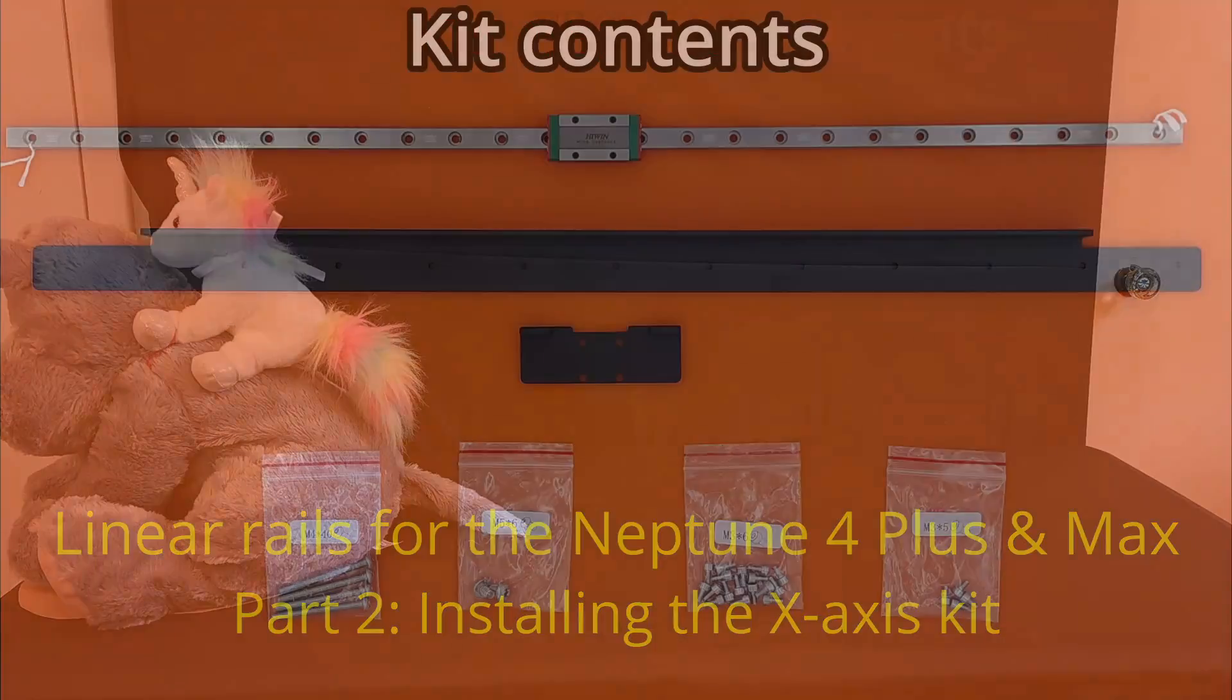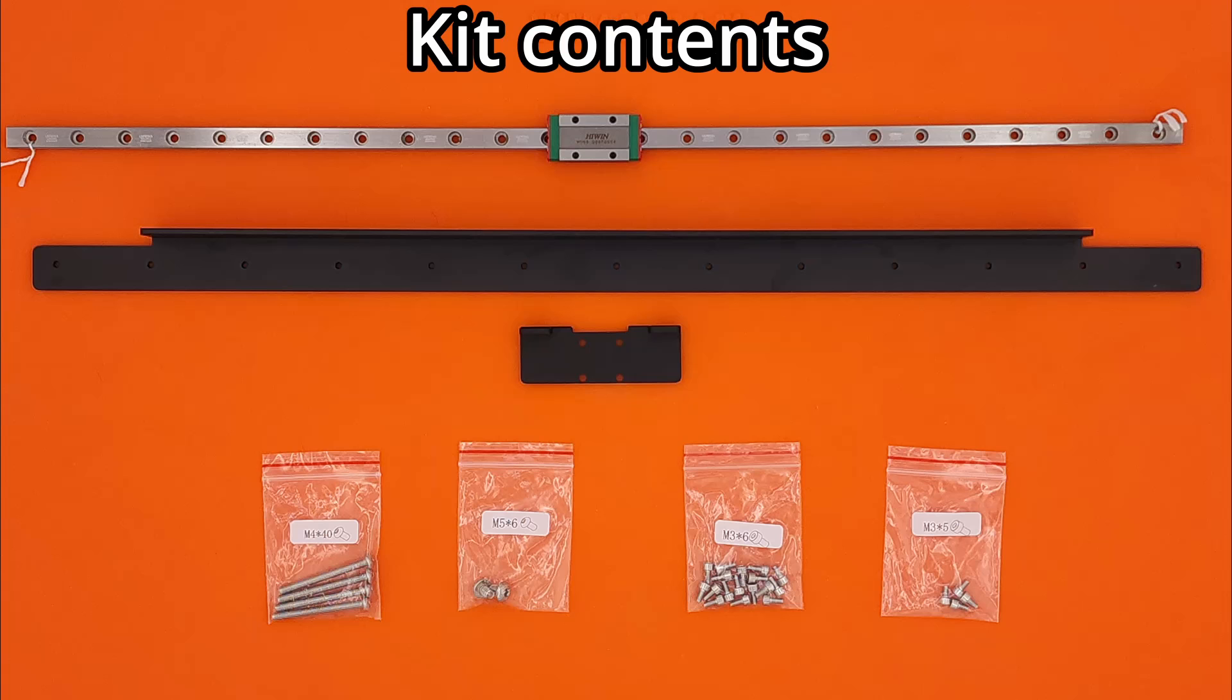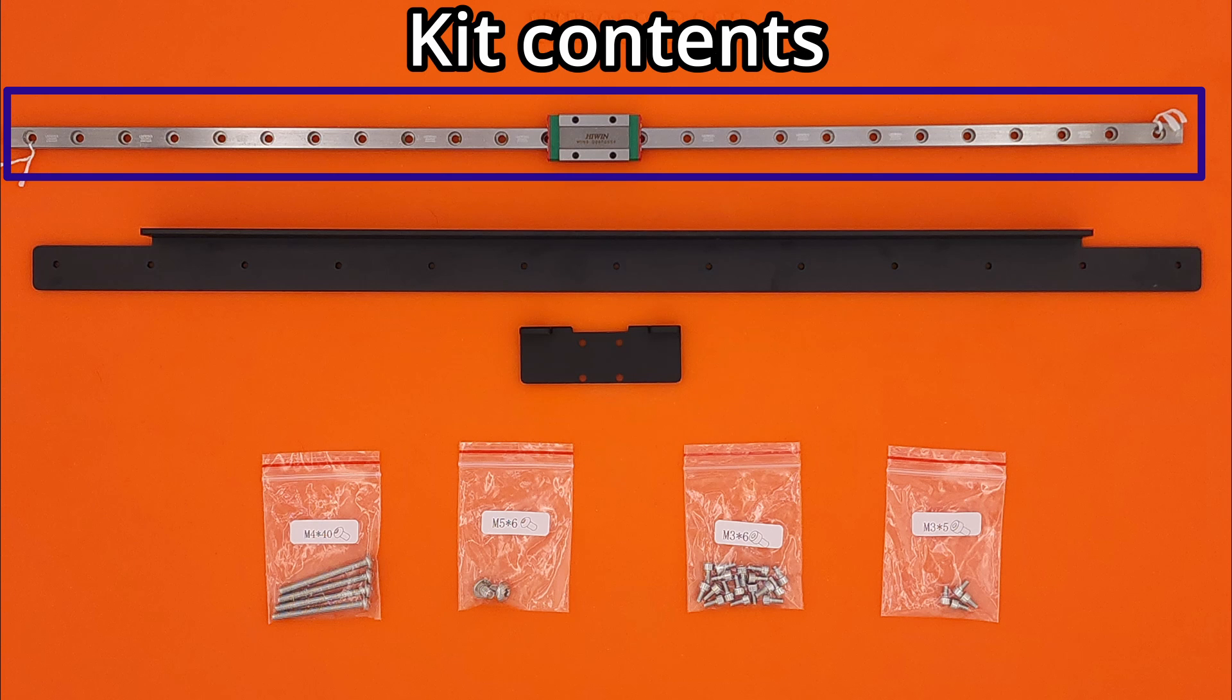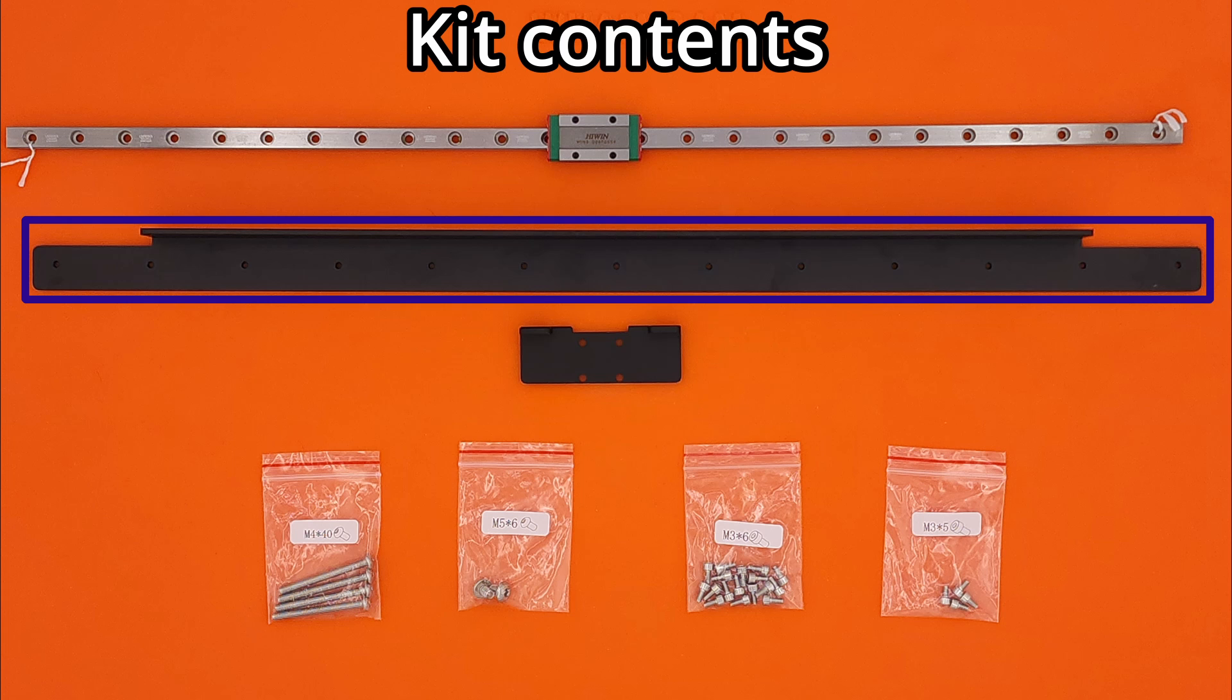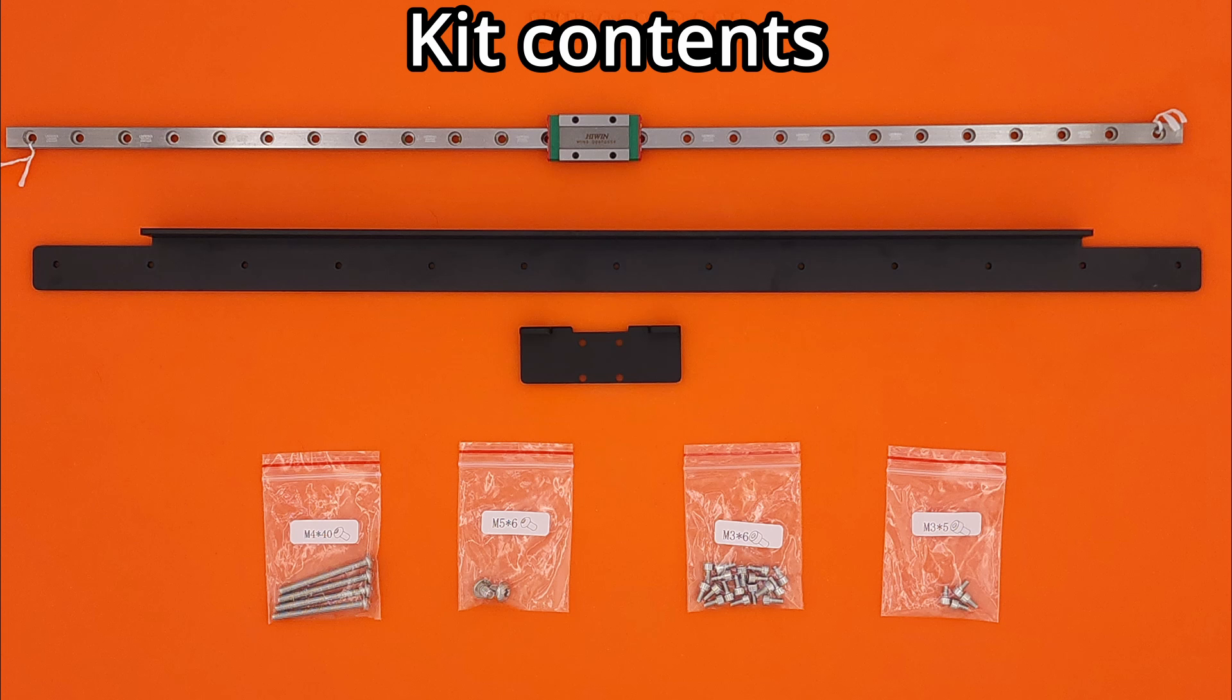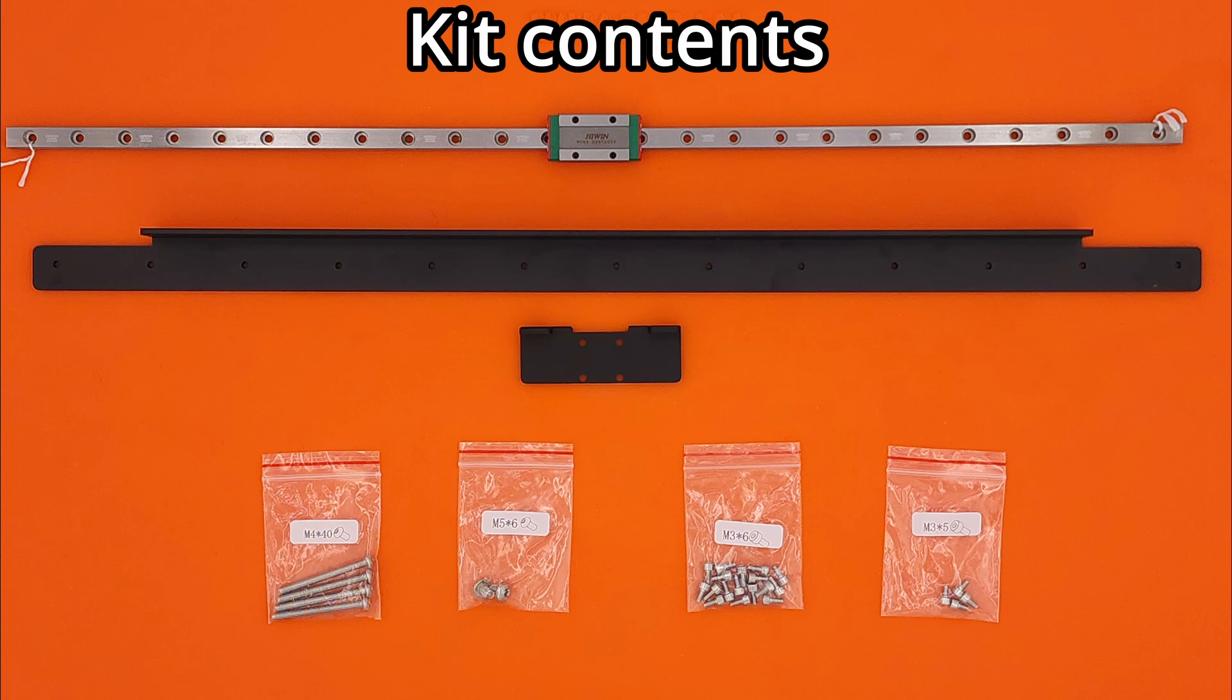The X-Axis Linear Rail Kit includes an MGN 9H linear rail with a single carriage. It's 400mm long for the Plus and 500mm long for the Max. There's also a large bracket for mounting the linear rail to the X-Gantry and a smaller bracket for mounting the tool head to the linear rail.